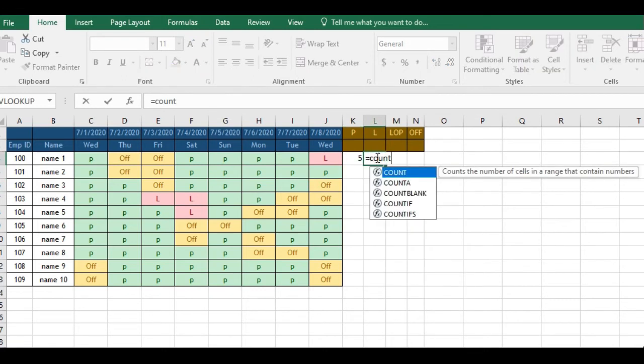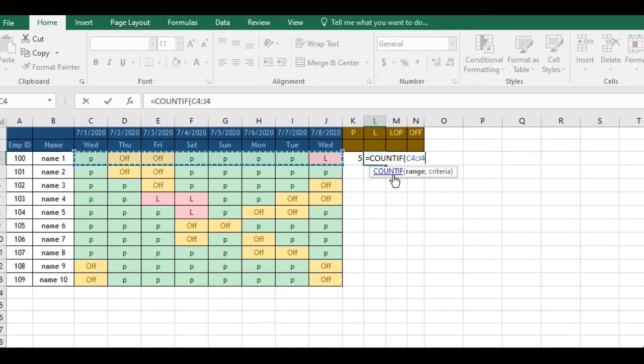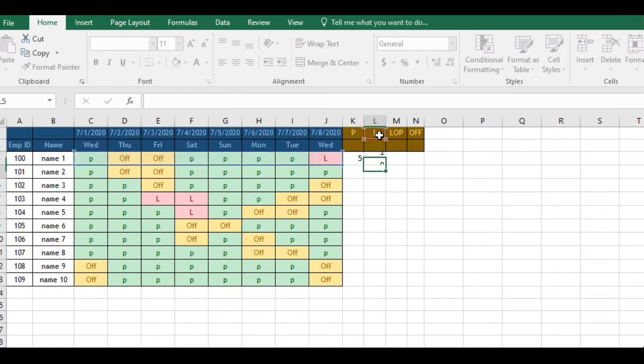Now let's try for the second one, which is leave. COUNTIF, then select your data, whichever you require to find out. I believe you can see manually, which is one leave only. Let me try to find out the same here. Lock the cell and close the parenthesis and one leave. Fantastic.